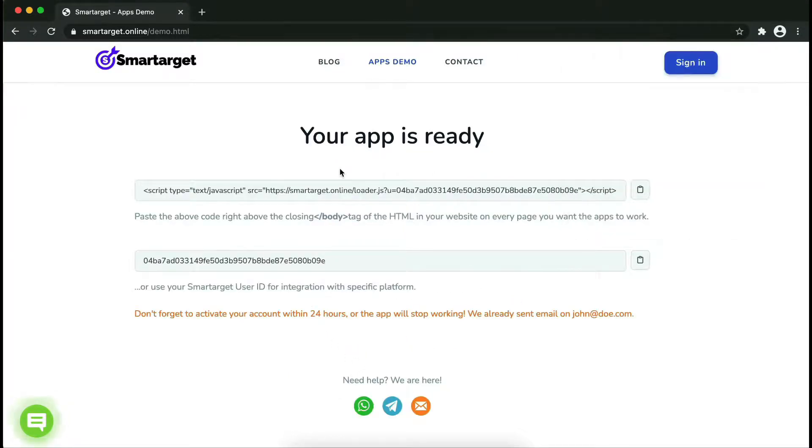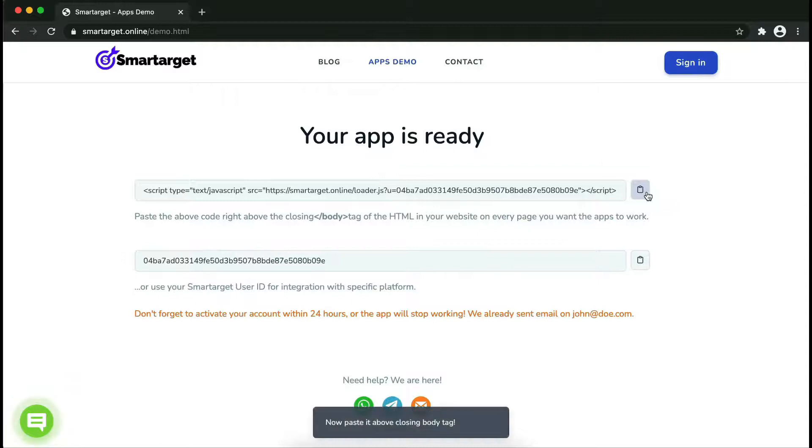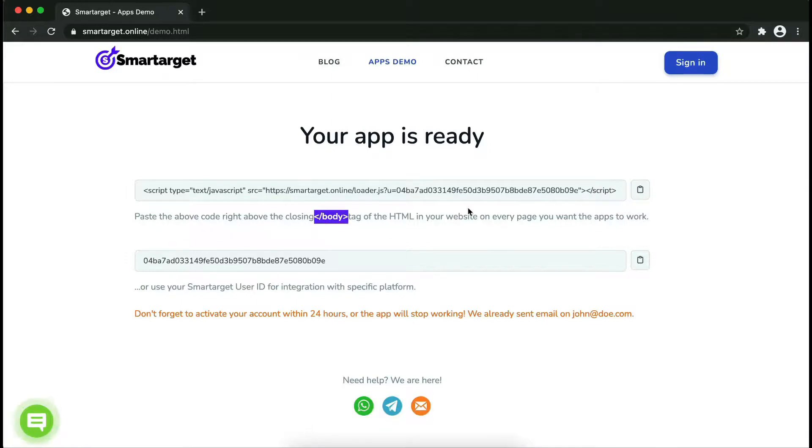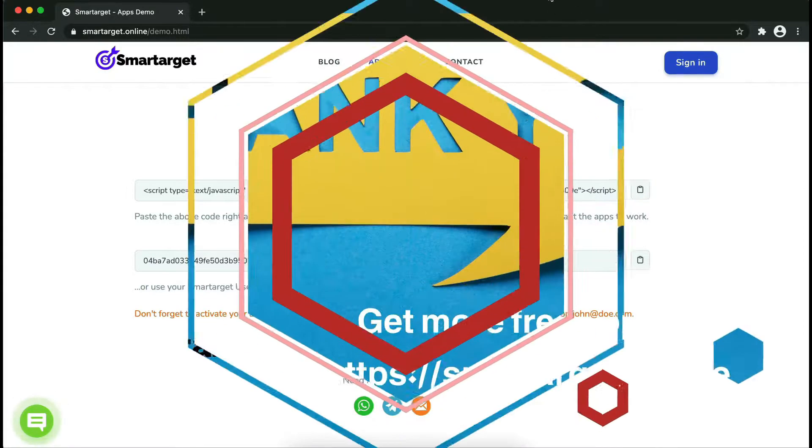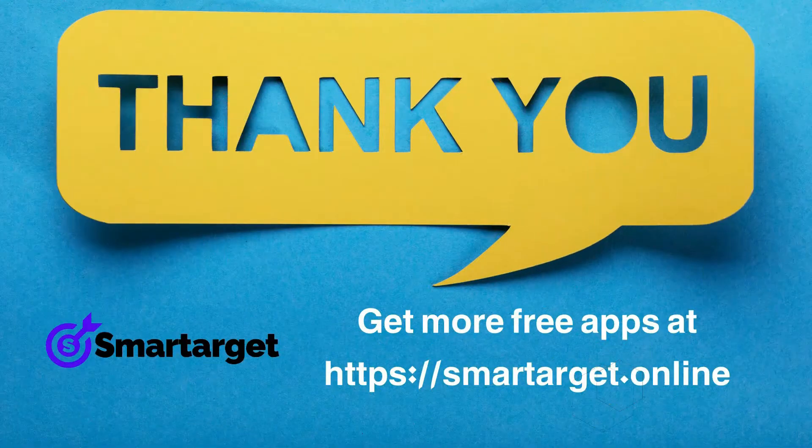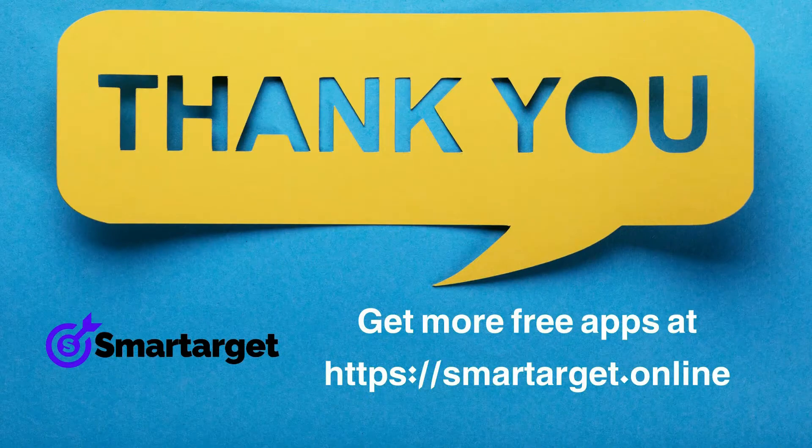Your app is ready. Copy the JavaScript code and paste it into your website before the slash body tag. If you use one of our integrations, use the user ID and paste it in the integration app.